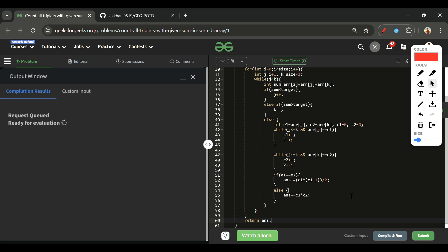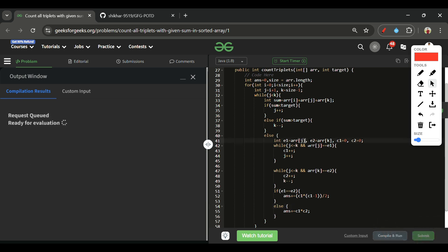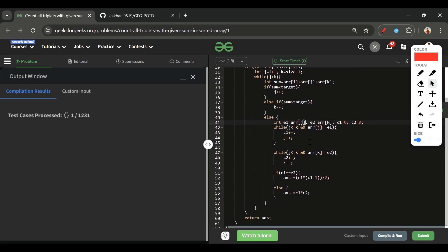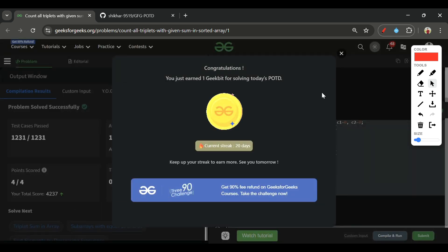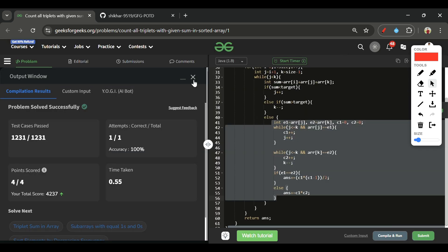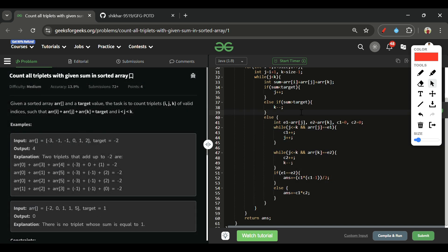We return the answer at the end. Let's submit this to verify it gets accepted. I believe the explanation was thorough — sit with pen and paper to work through it again if needed. It's a bit tricky but very doable. See you tomorrow — keep on coding, bye!